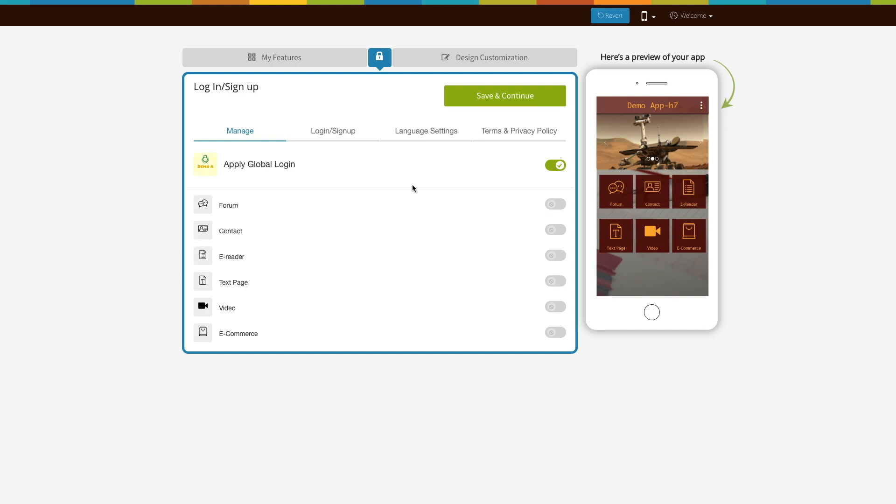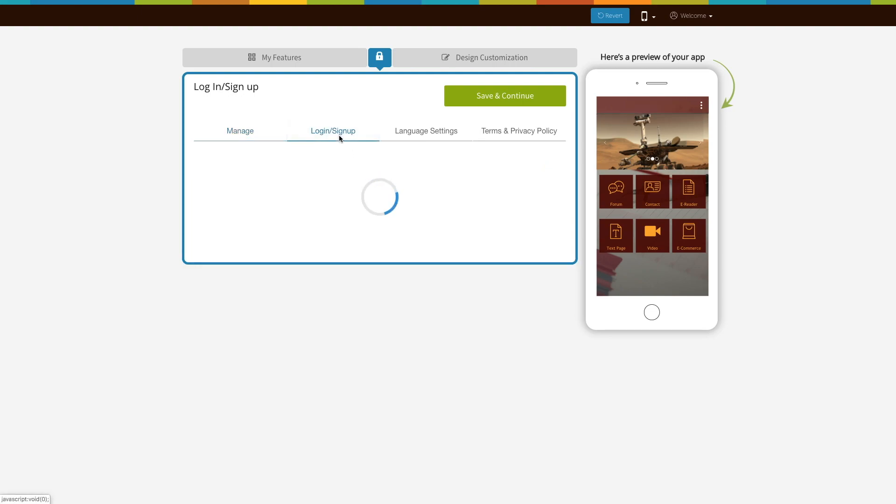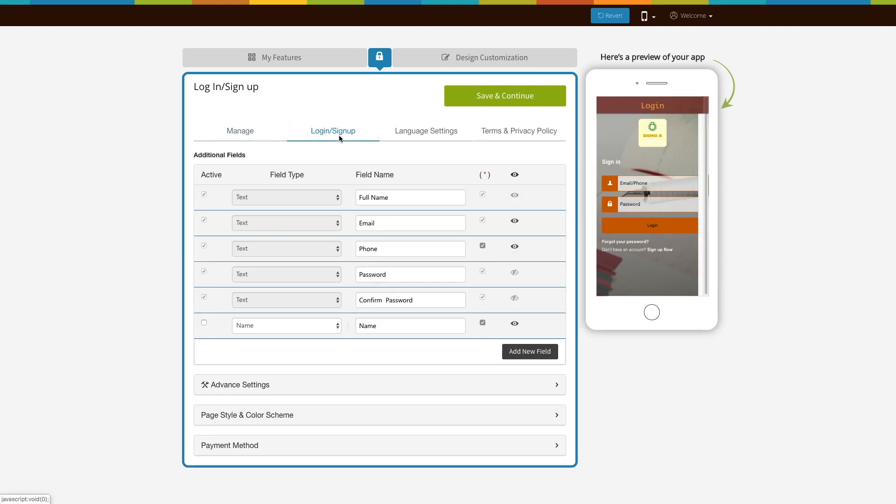Next come logging sign up tab. Here you can see the fields required for signing up or logging into your app. If you want you can add more fields by clicking on add new field.